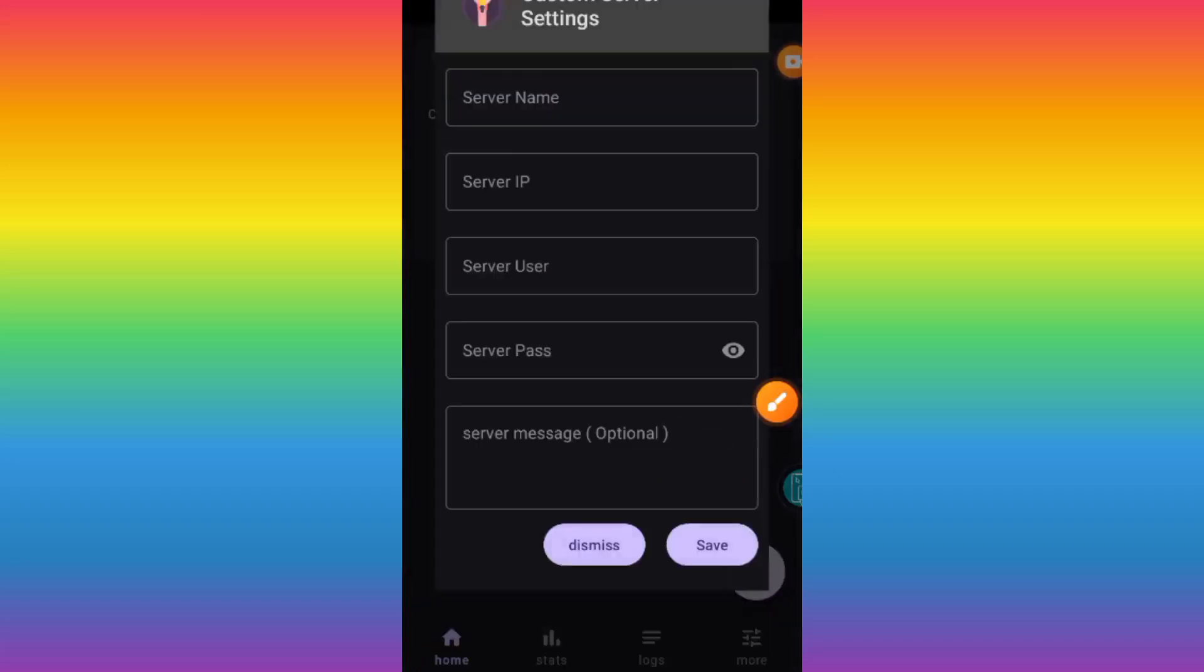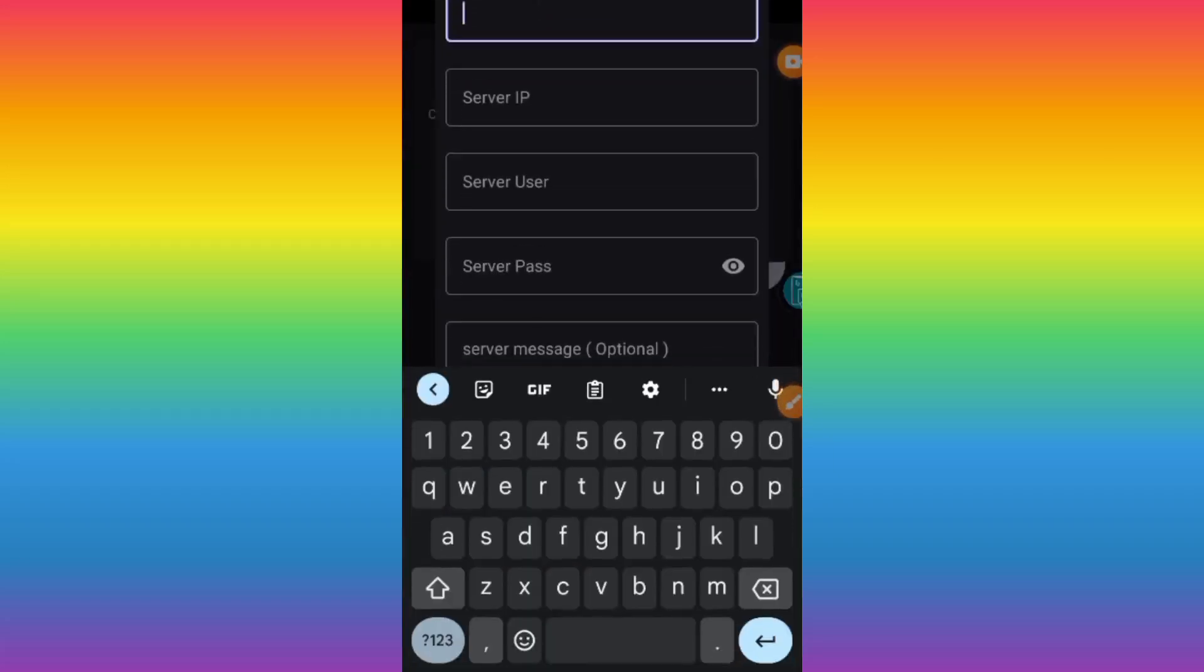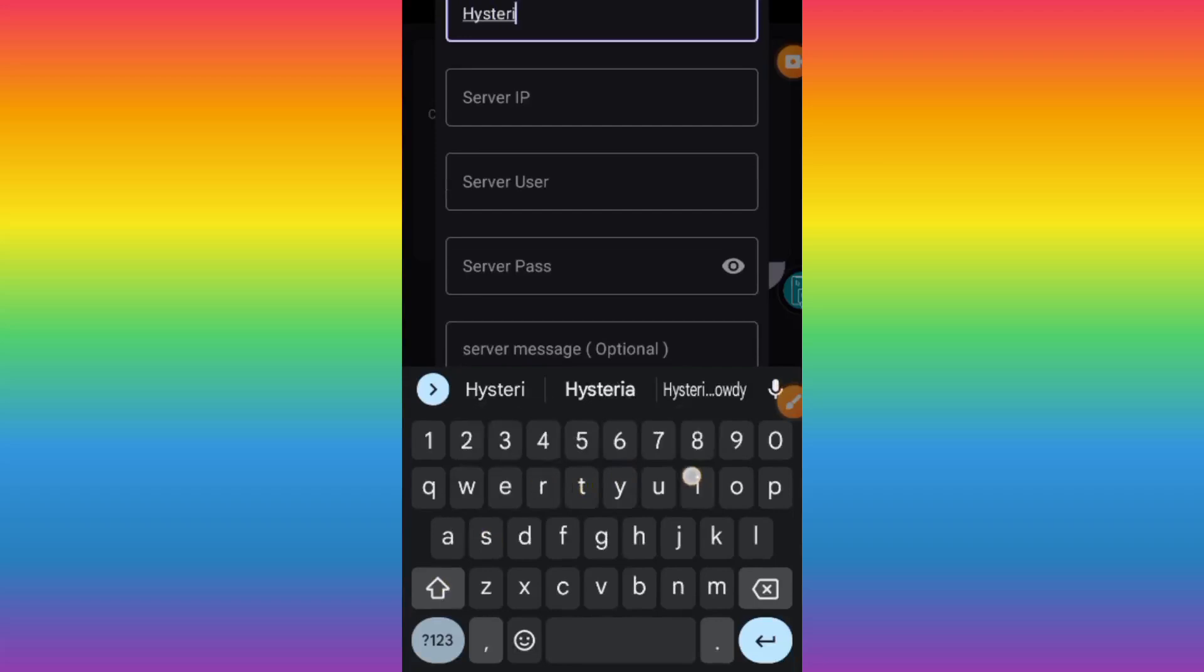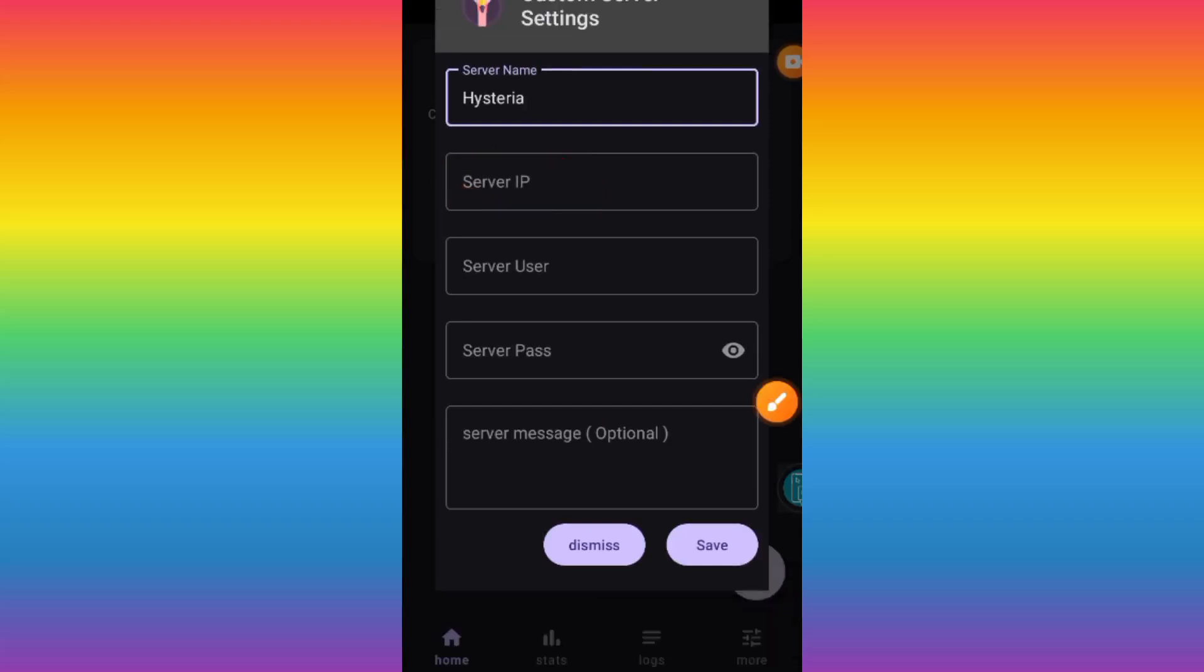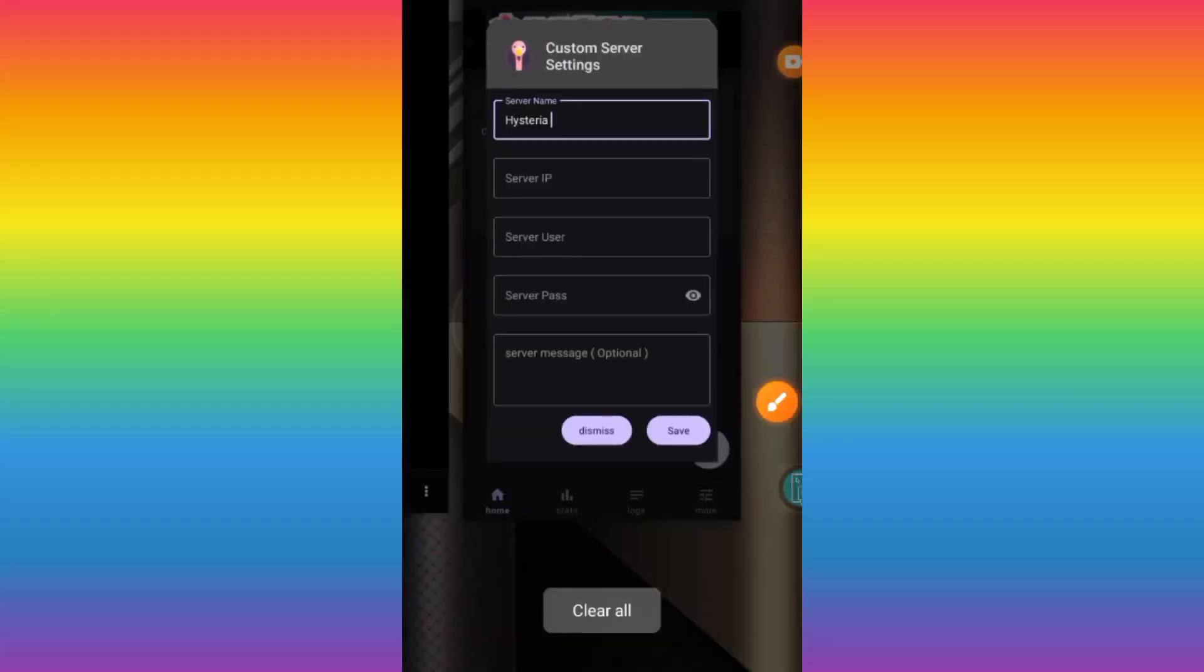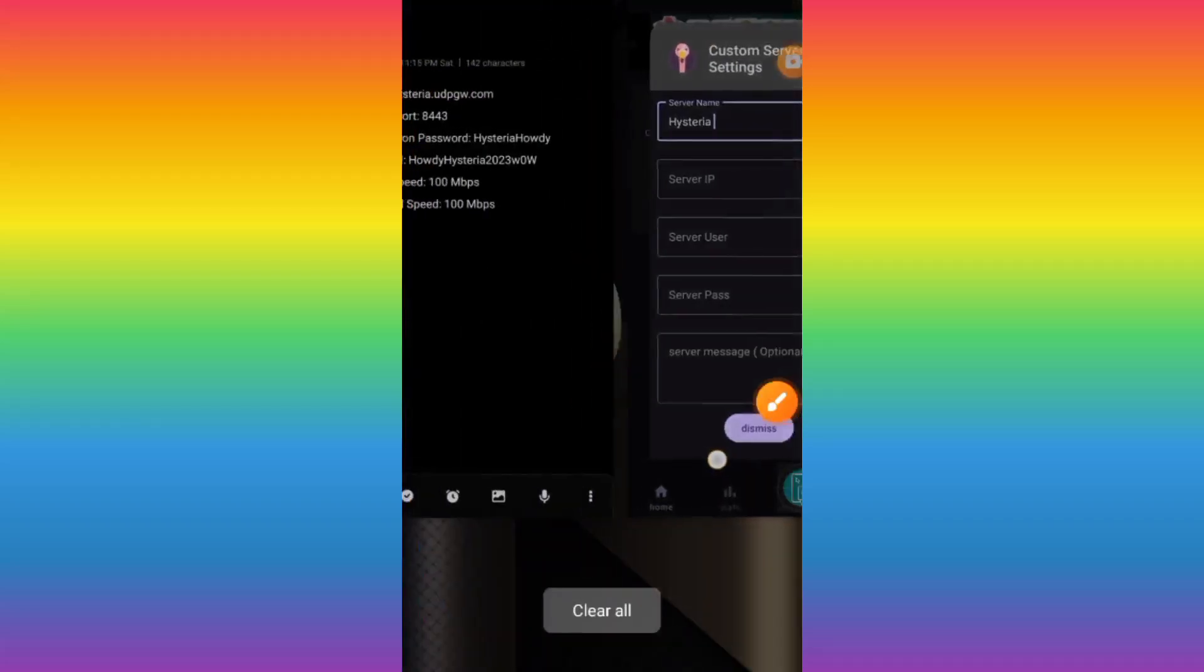Here you need to enter any server name. After entering any server name you wish, you are going to enter the server IP. Open our saved server account details.